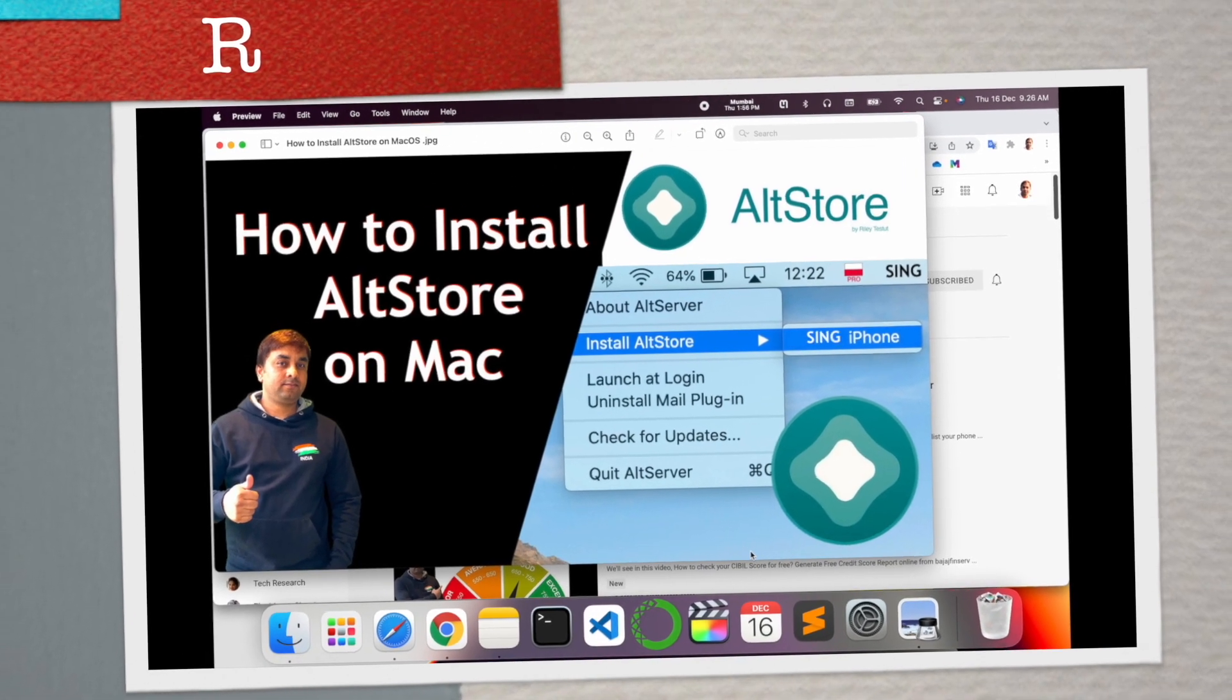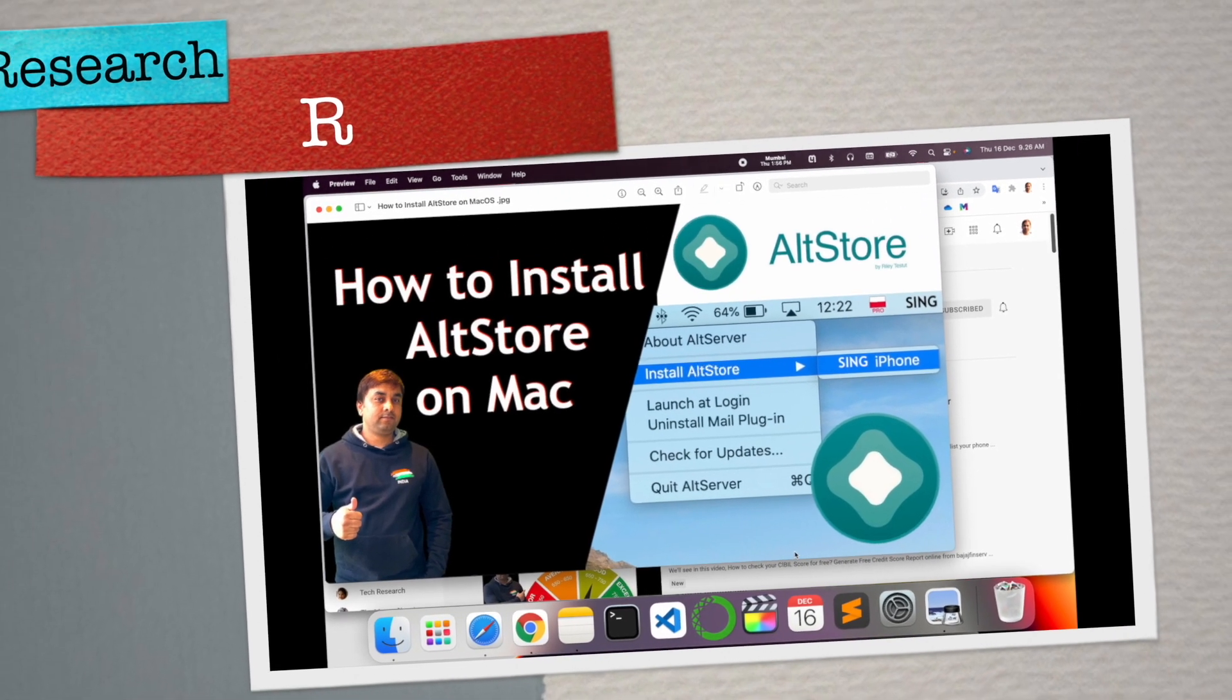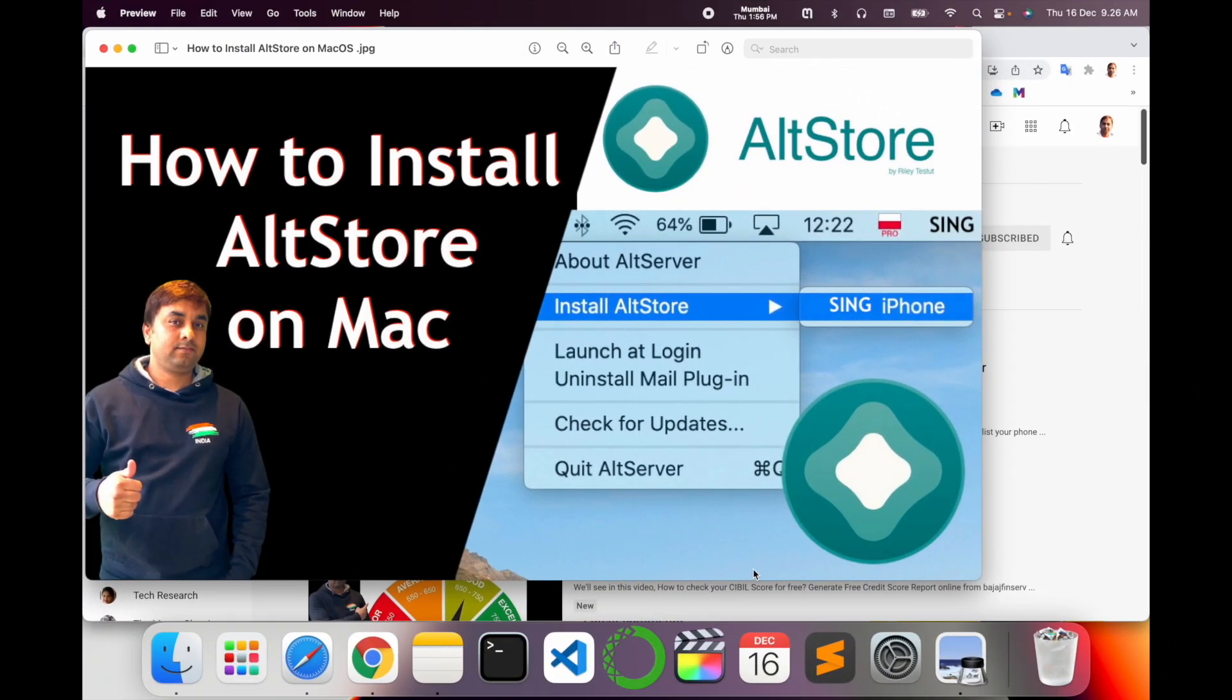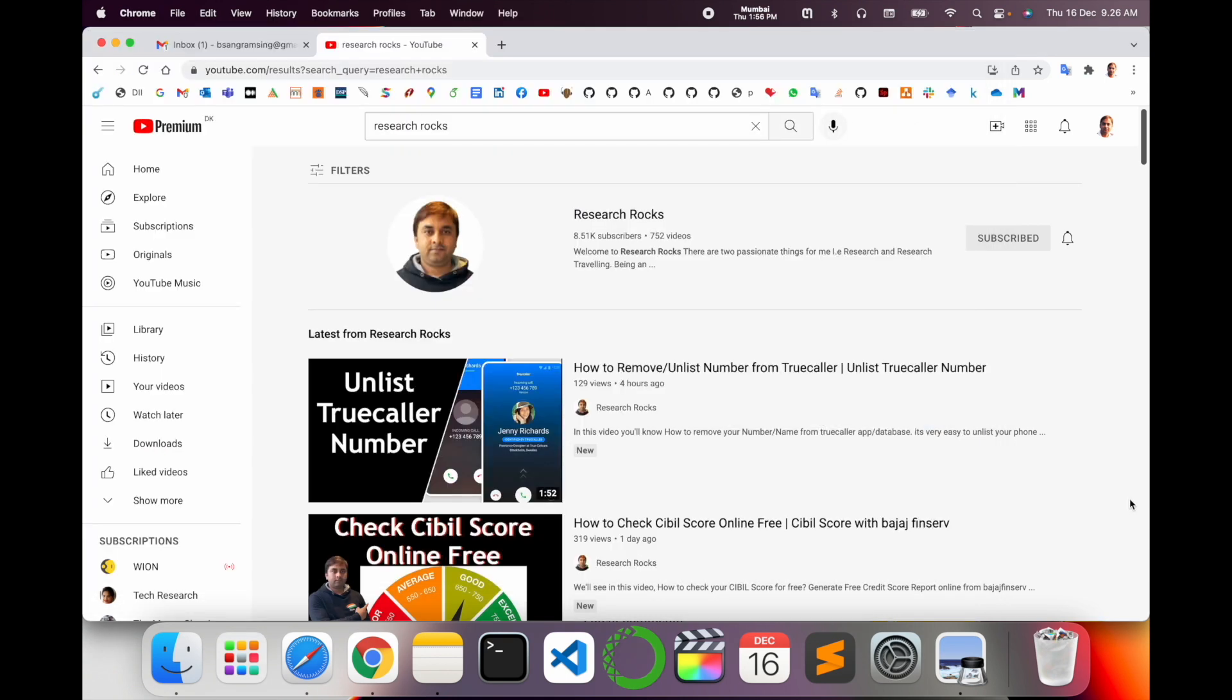Welcome to Research Rocks. In this video we will see how to install AltStore on Mac operating system. You can do the same process on Windows operating system as well. So how to do it? Let's start as a demonstration. Before starting the demonstration, please subscribe to our YouTube channel, Research Rocks.